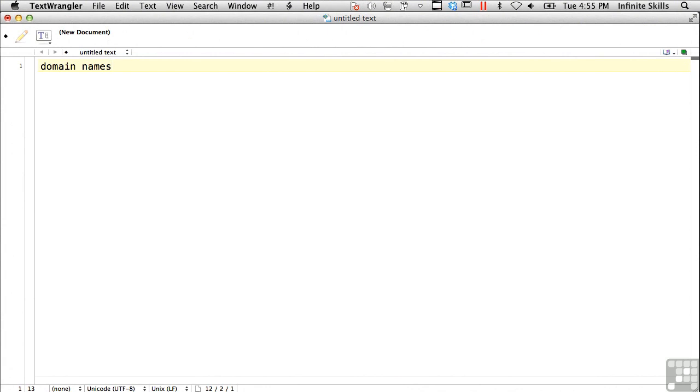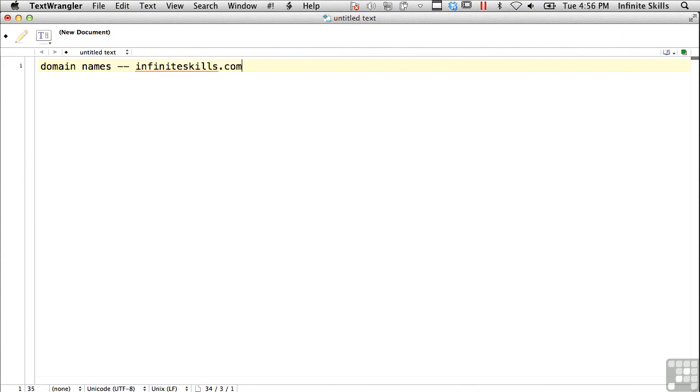And so having some sort of either notepad going with your notes or, as I said, a spreadsheet or a database if you can get organized in that way. But you want to keep all of those sorts of things down. So in this case, I want to do infiniteskills.com.